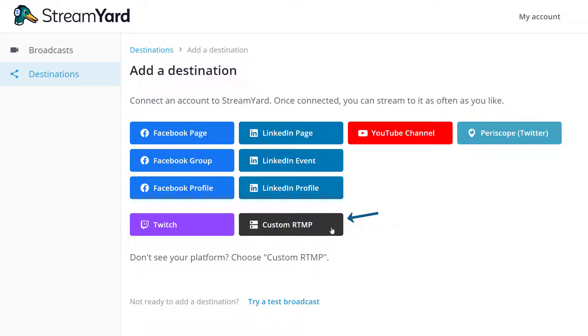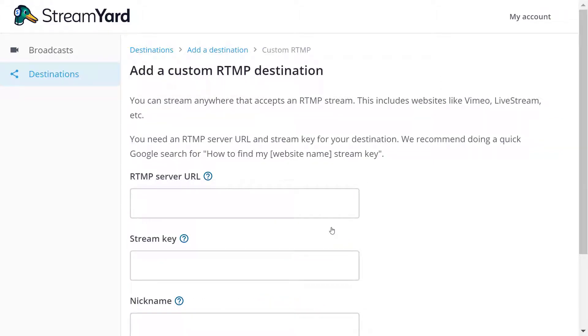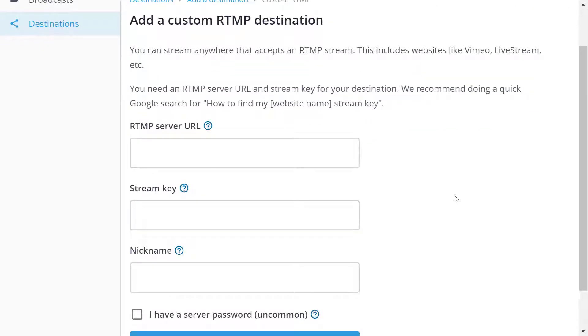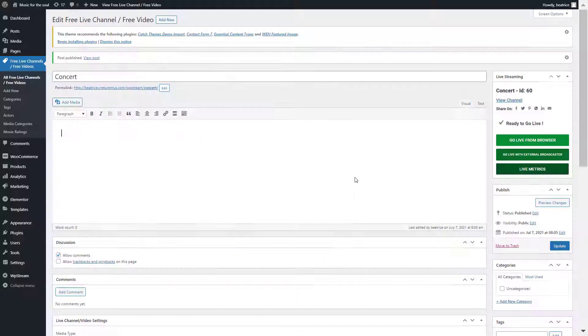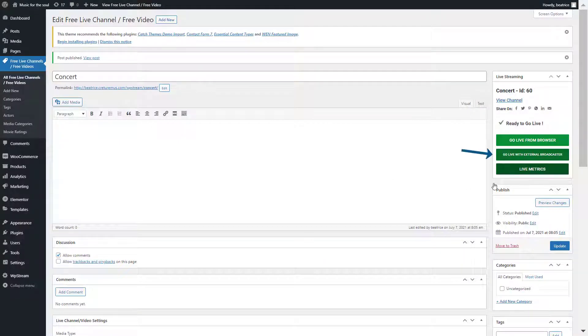And here you will see that you have to add a server, a stream key and a nickname. So for the server and stream key, you will get that from WPstream by clicking on go live with external broadcaster. And here is the server and stream key.